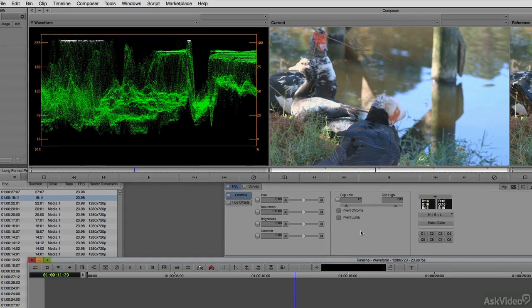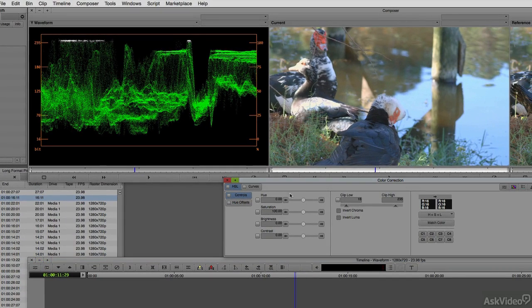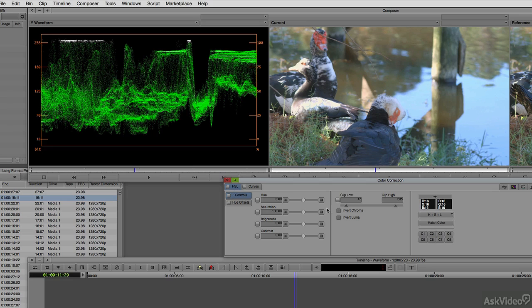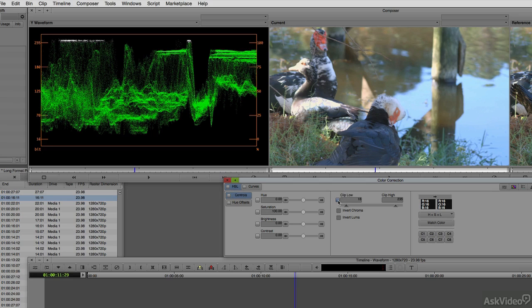To clip the footage, we're going to navigate to the Hue Saturation Lightness tab in the Control tab, navigate over to where it says Clip Low and Clip High, turn that on, and put the clip value at 234.